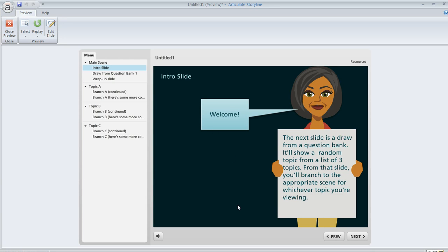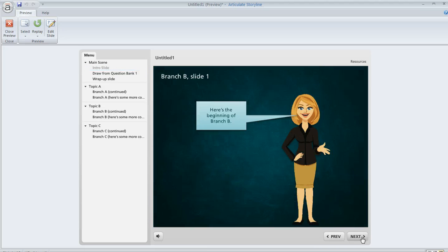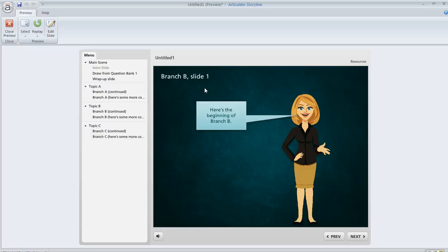So here's our intro slide. We'll go ahead and click next to view our question bank, which is going to display one of those three slides randomly. So in this case, it happens to be the slide for topic B. So from here, what's going to happen is we're going to branch to the remaining slides in topic B.